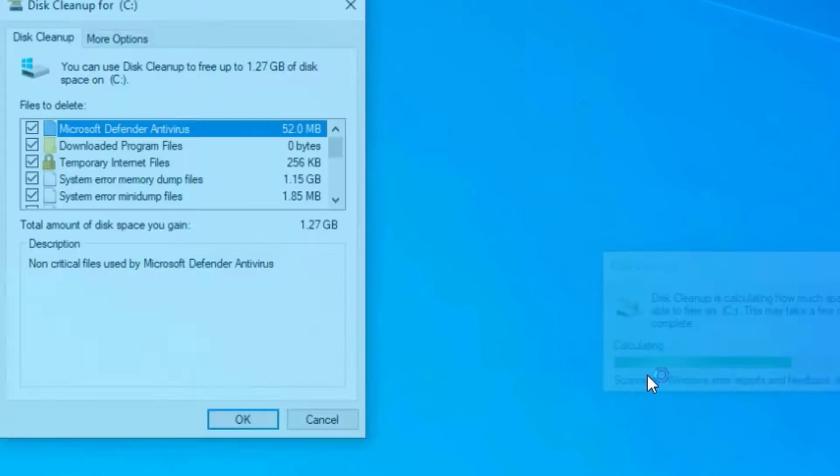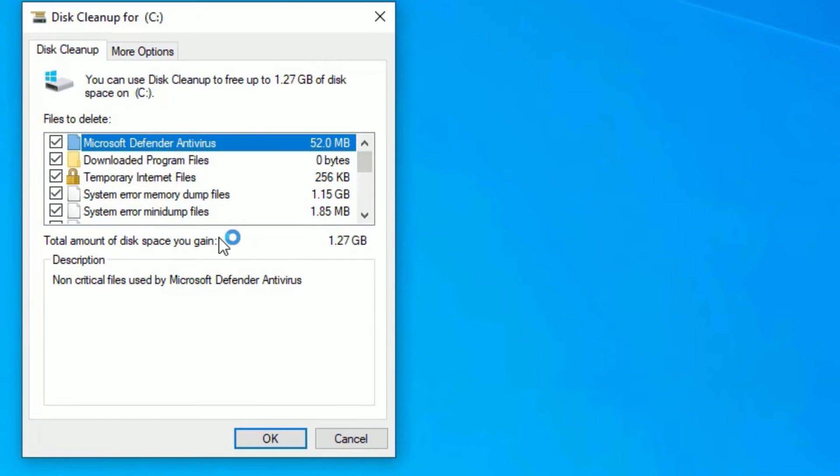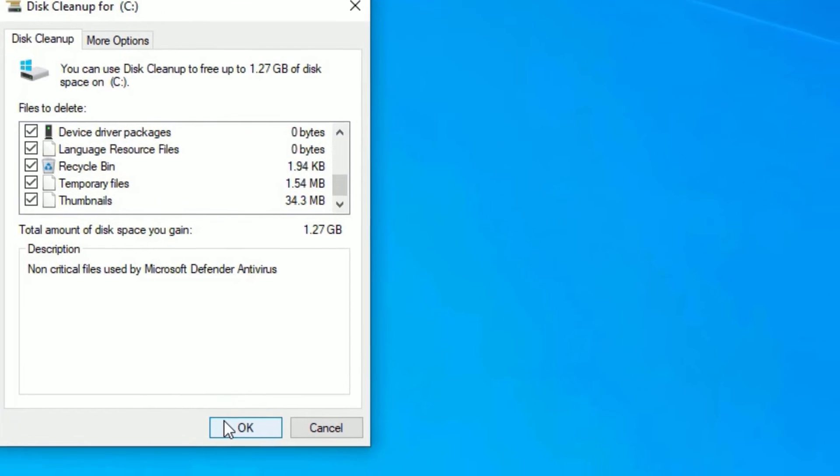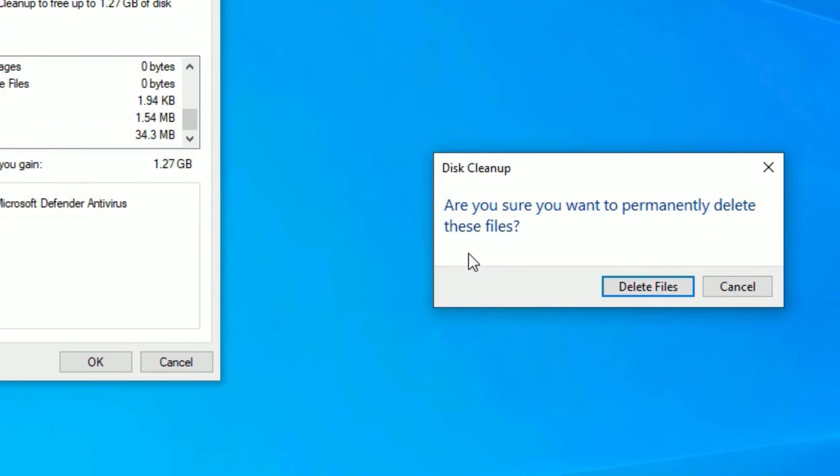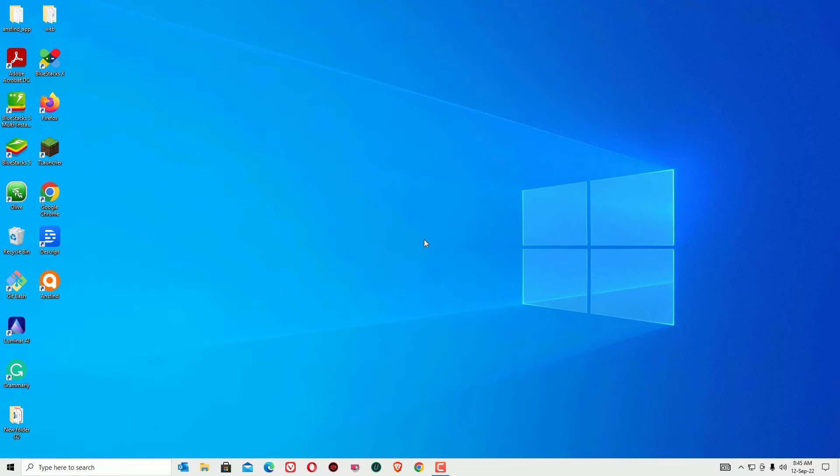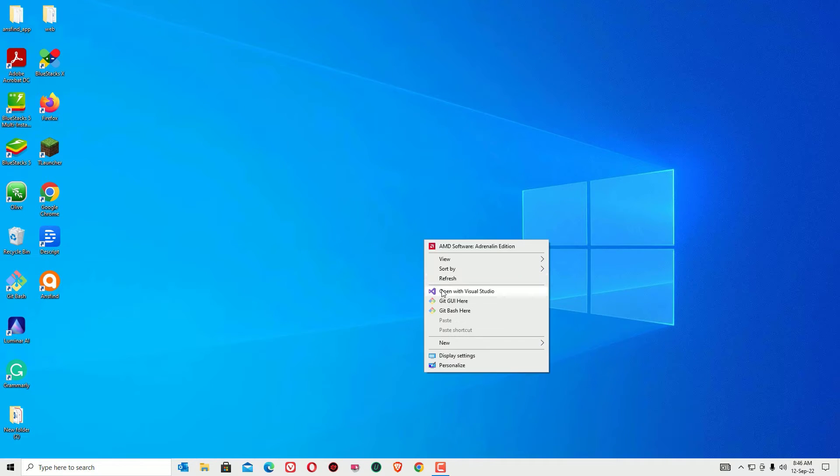Now say OK again. It will calculate with the system files once more. Now say OK. The system is prompting you that are you sure you want to permanently delete these files. Don't worry friends, these are junk files only which are not required, so just delete the files. Yes, the disk cleanup has been completed now.